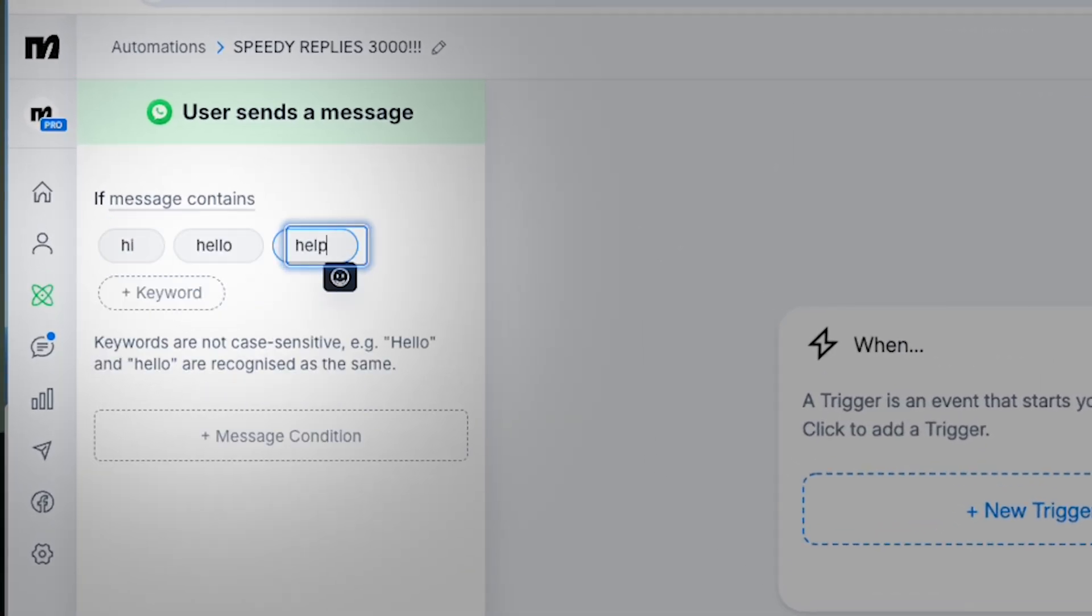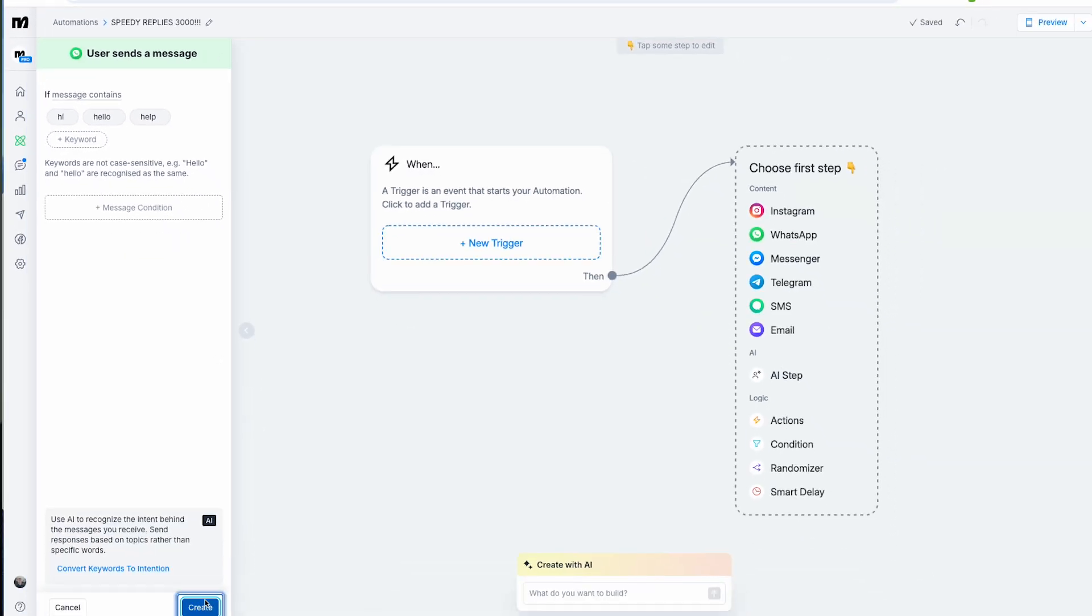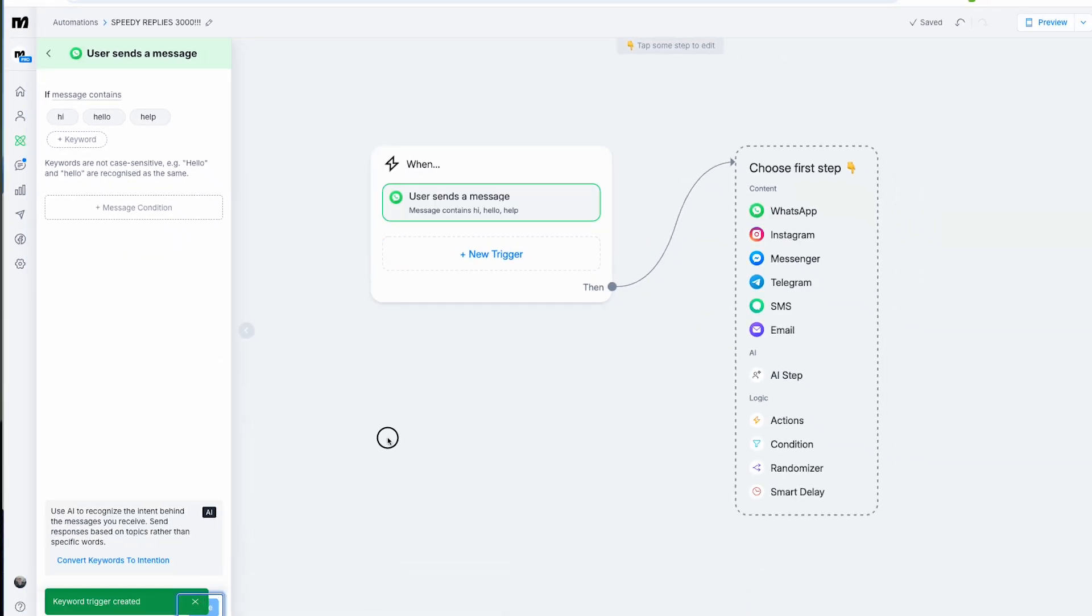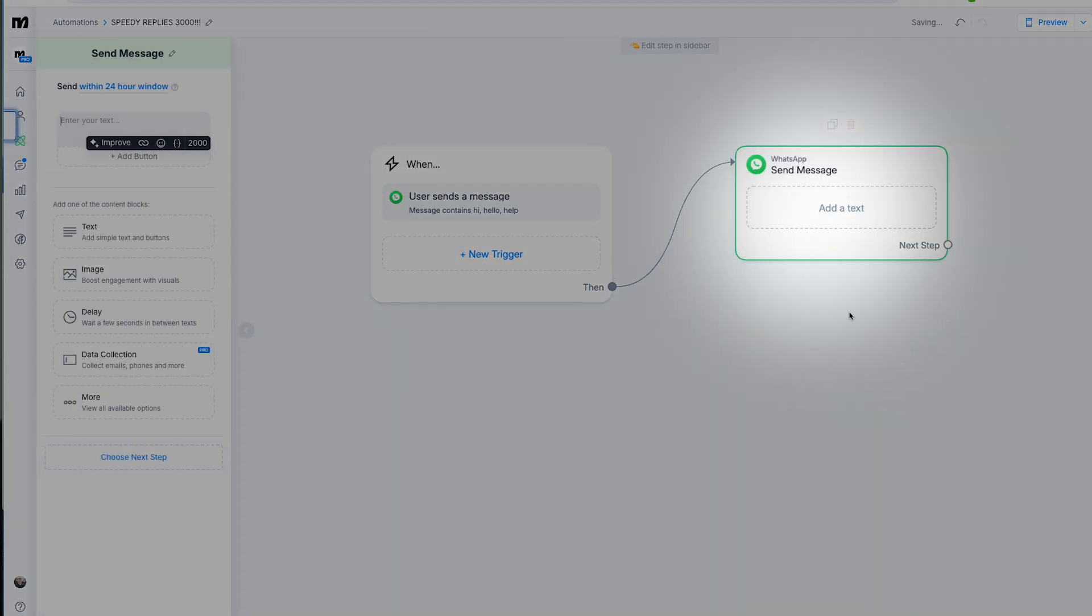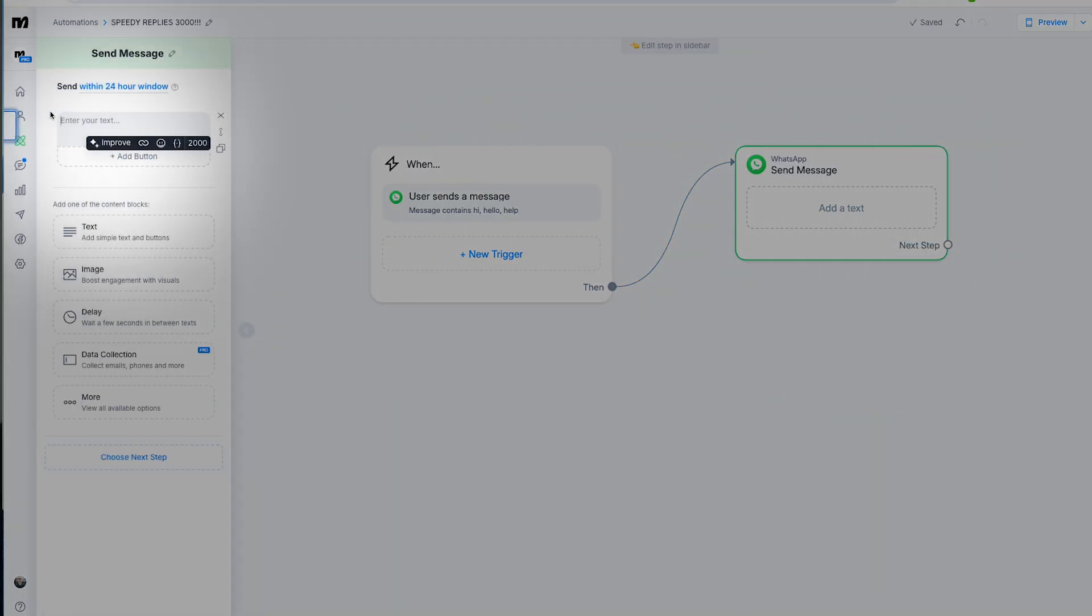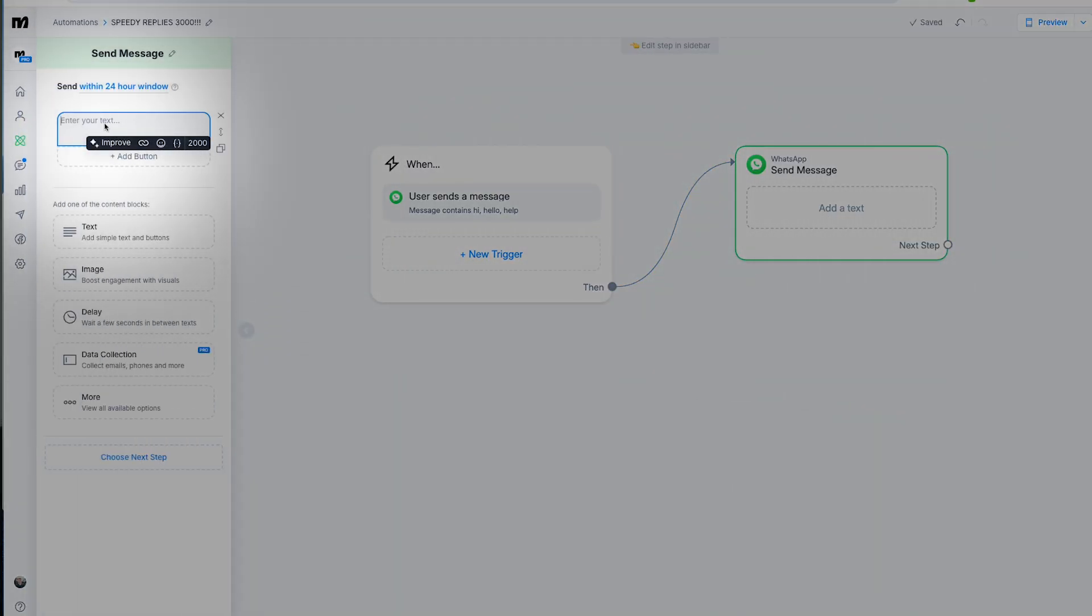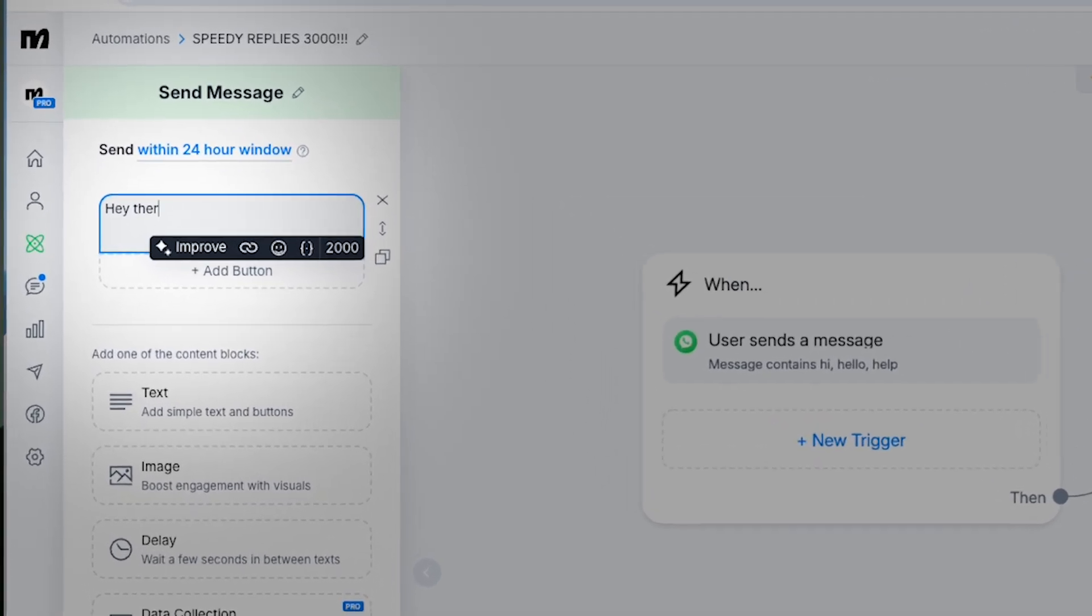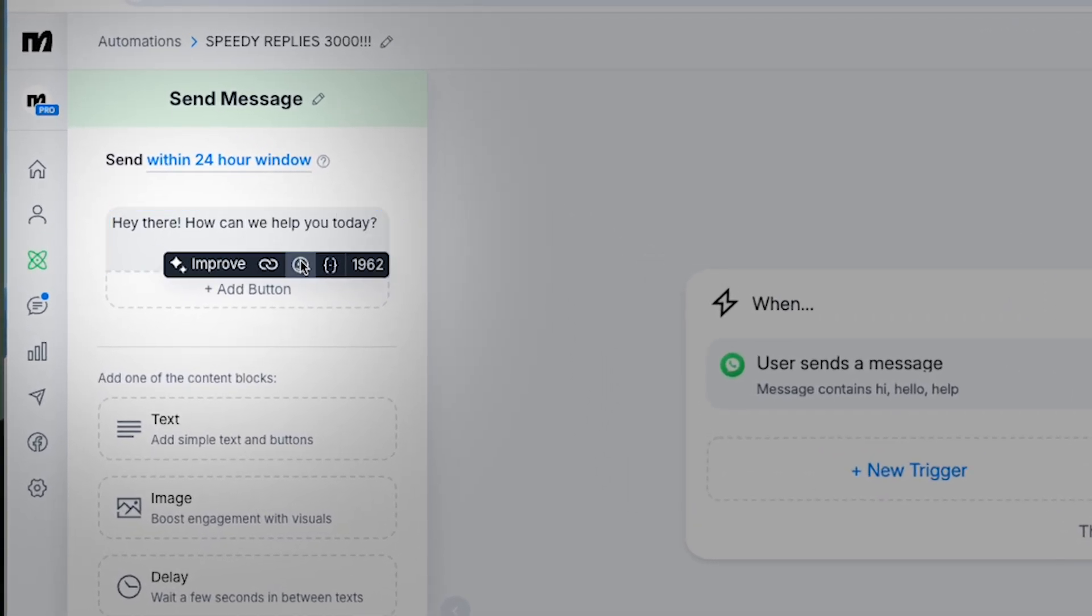Next, we can add a message to respond to that trigger. Click on 'Add Message' and type your response—something like, 'Hey there! Thanks for reaching out. How can we assist you today?' You can spice it up with emojis, images, or even buttons to guide the conversation.